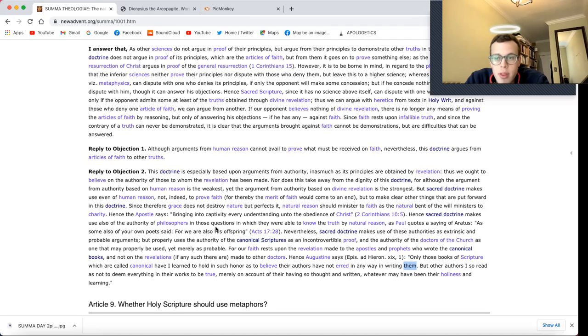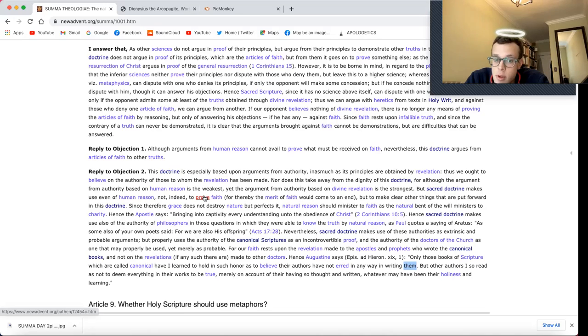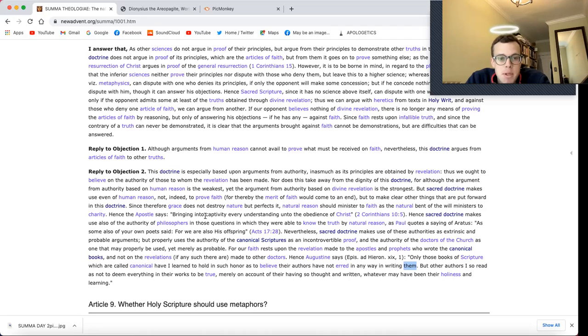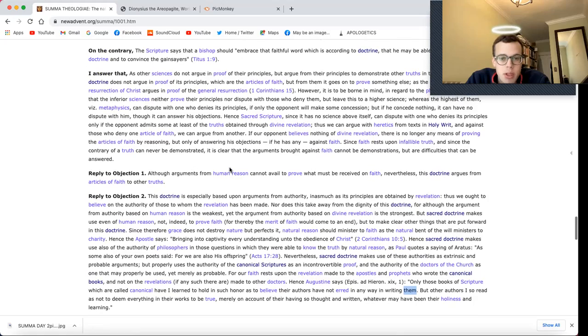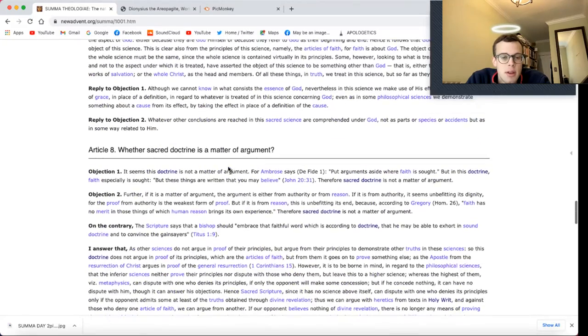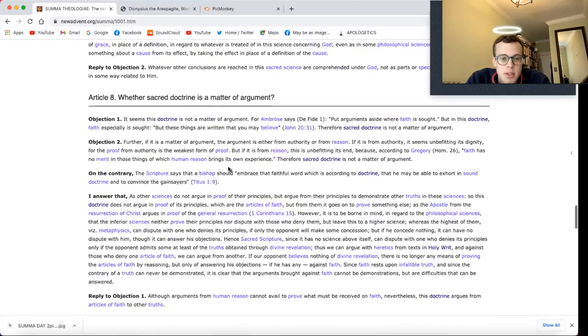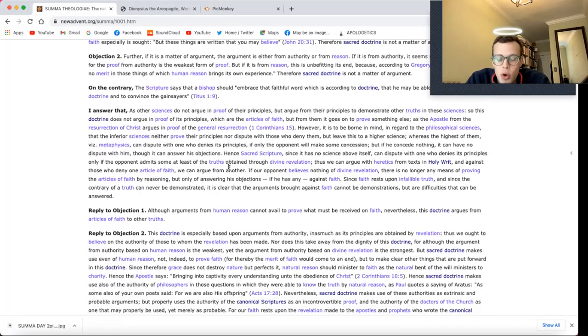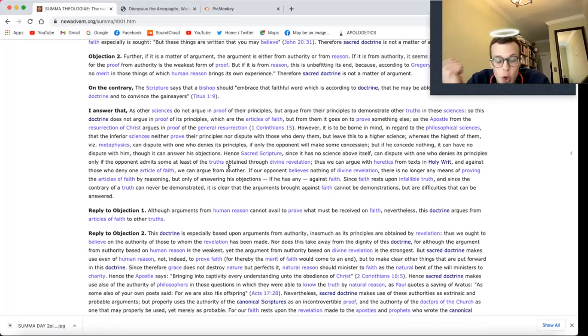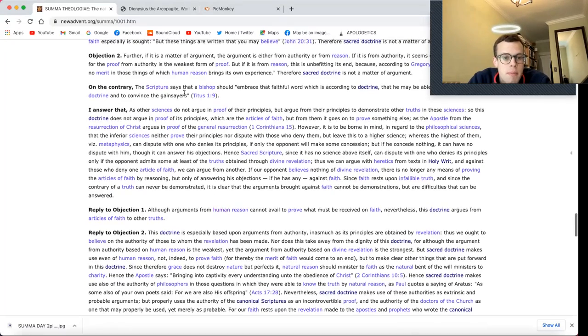So everything that's not canonical, we cannot completely trust. But those things which are canonical, which are in the Bible, in the 73 books that are considered orthodox, those can be wholly trusted. Which is amazing, given the world we live in, the complexity of the world we live in, the amount of unknown variables. It's sometimes a lot to deal with.